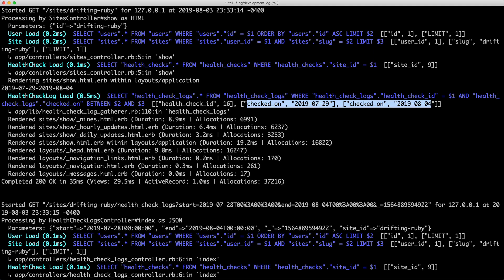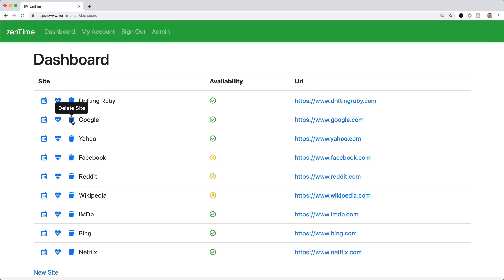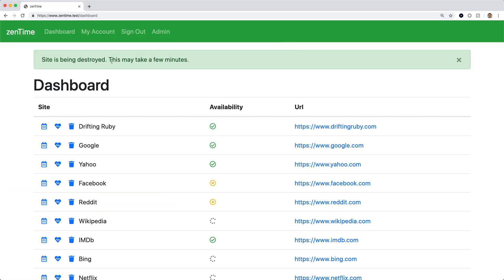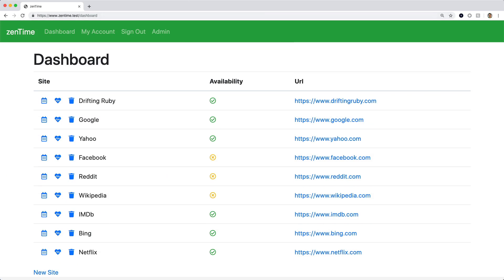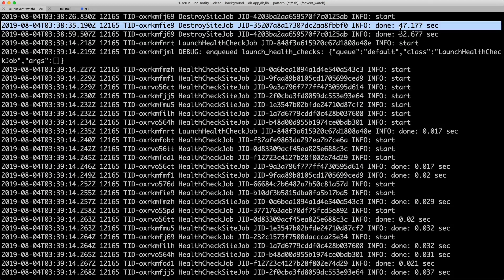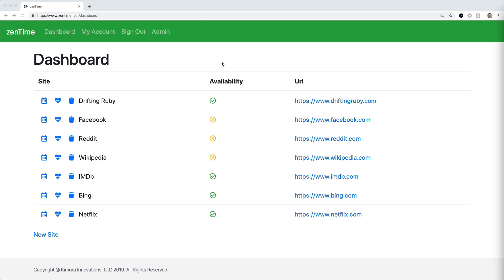When deleting a site, it's going to delete the health checks and then all of the health check logs — that could be an extremely expensive task. So I'm going to run this in the background. You can see it may take a few minutes as a background job, and that's okay because it's not something the user needs an immediate response on. It ultimately takes about 30 to 40 seconds to delete a site, which seems long but is expected with that many records.